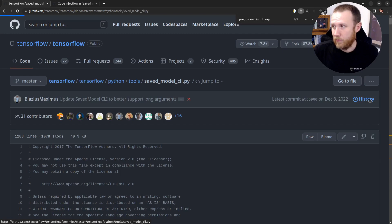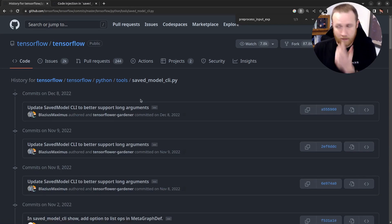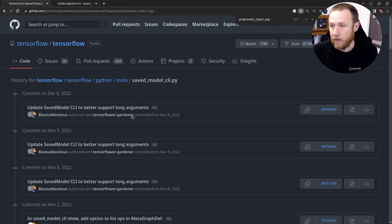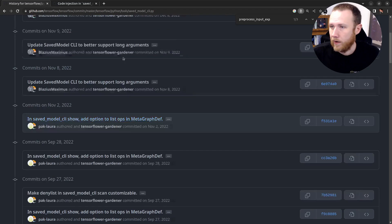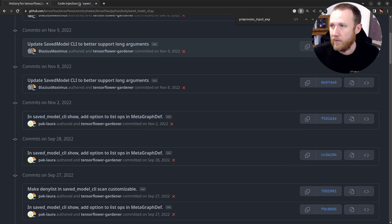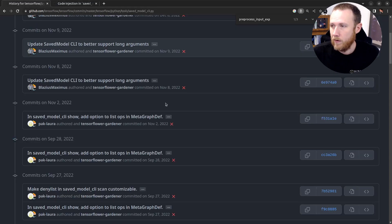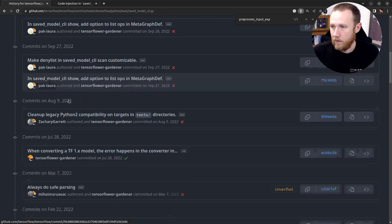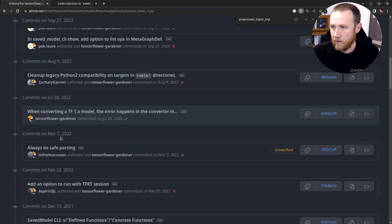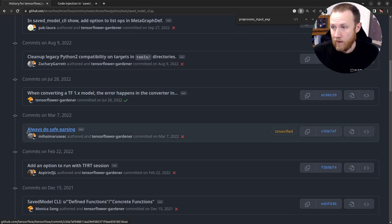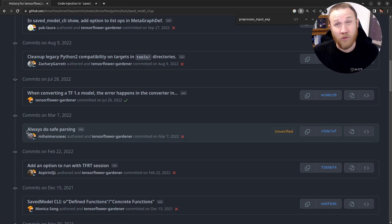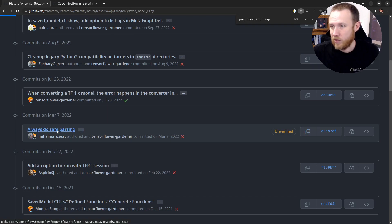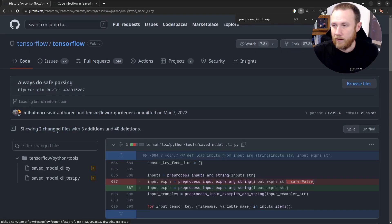Let's go back up to the top here and see if we can find the vulnerable version or the vulnerability at least. We can click on this history button here at the top. And with the history button, we can scroll down. This advisory is dated May 17, 2022. Let's go back here, August, July, March. Okay. So always do safe parsing. That's interesting. So let's check this one out. We'll click on here.